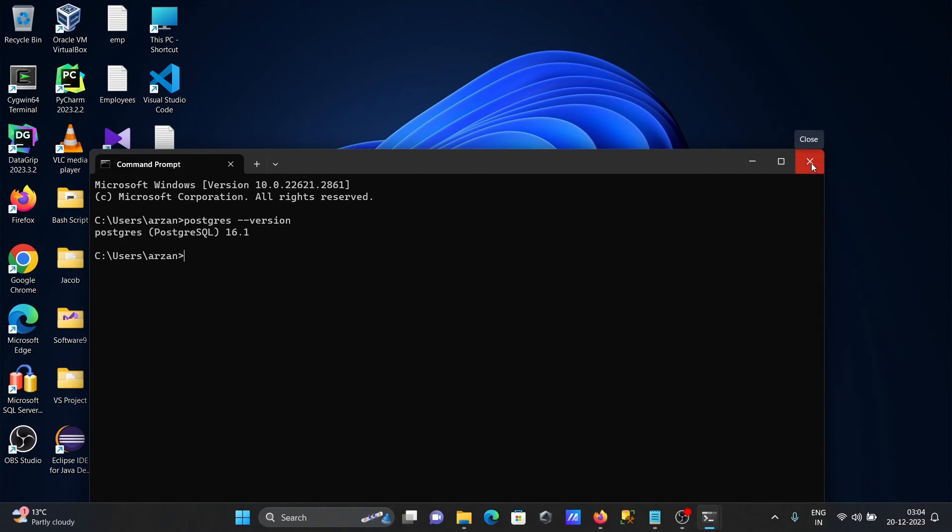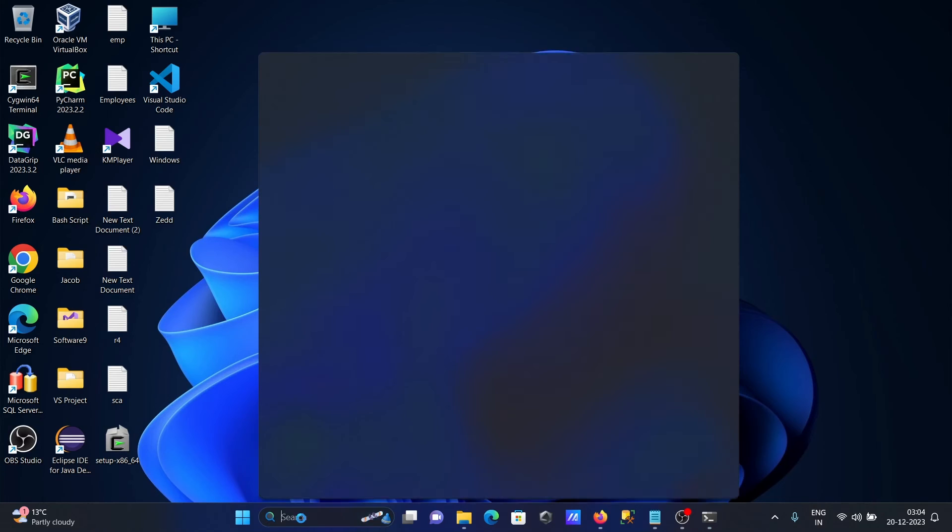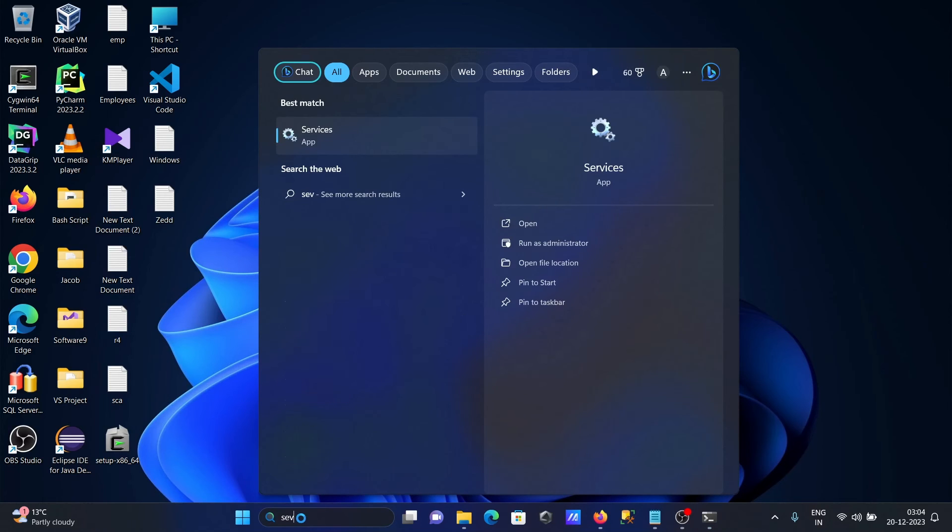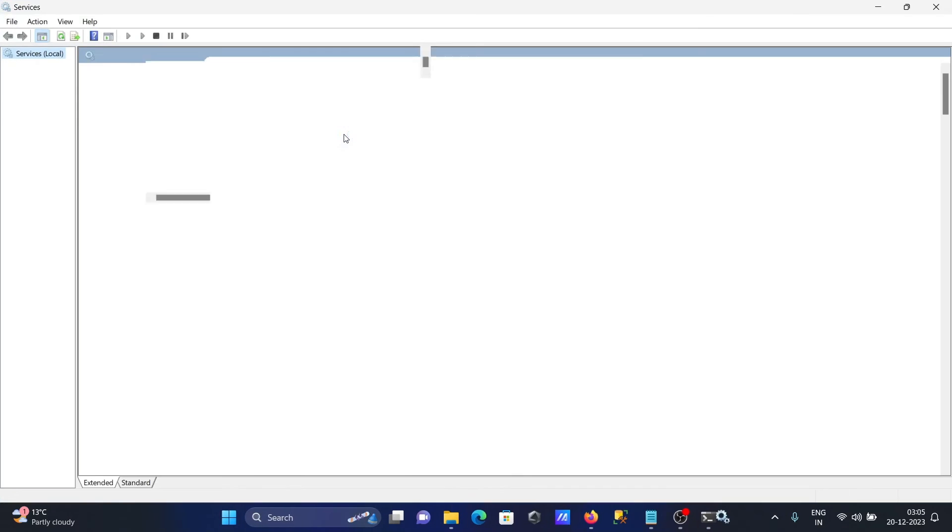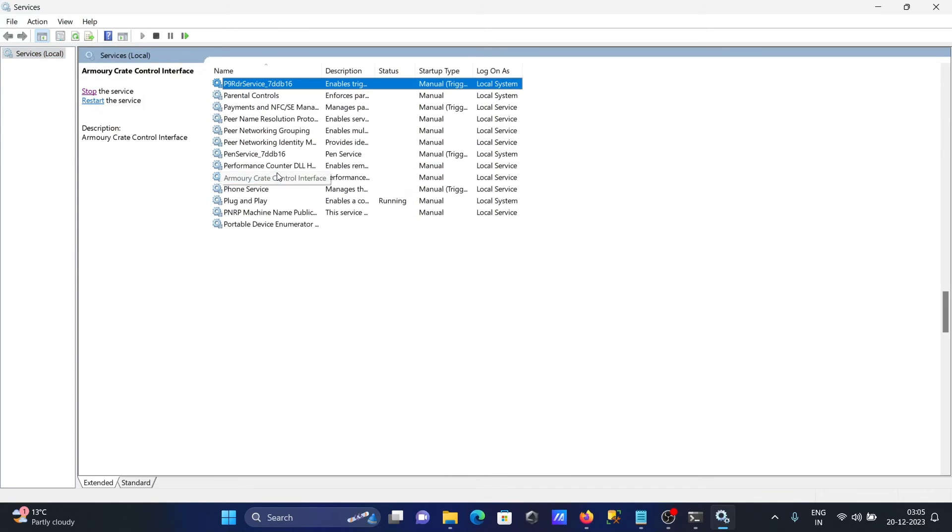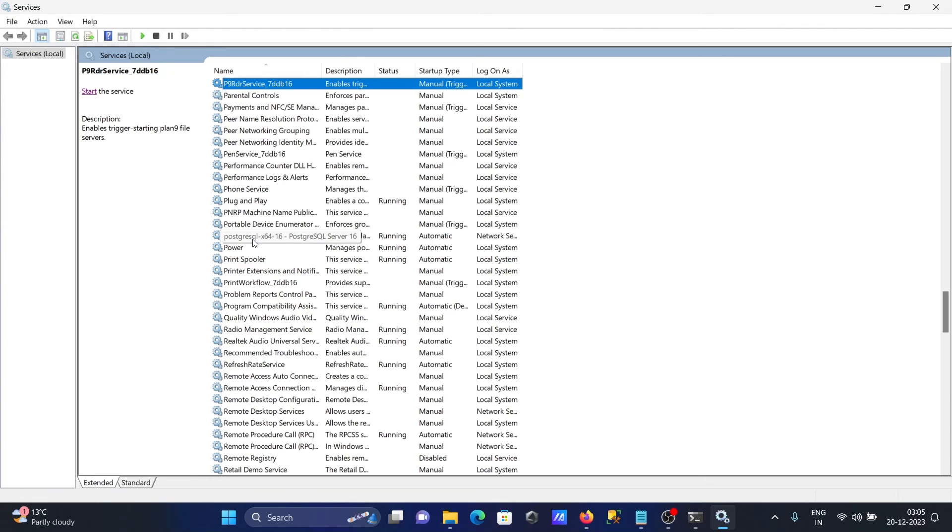If you want to check through Windows Services, type 'services' and press Enter. Scroll down to find PostgreSQL 64-bit, which shows version 16 is running.